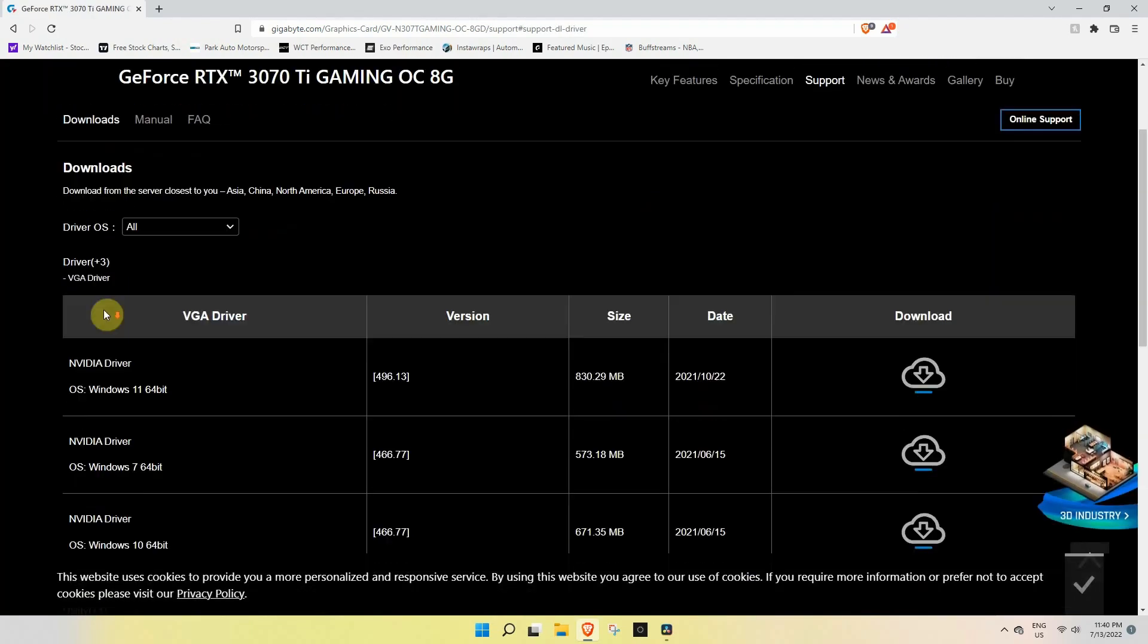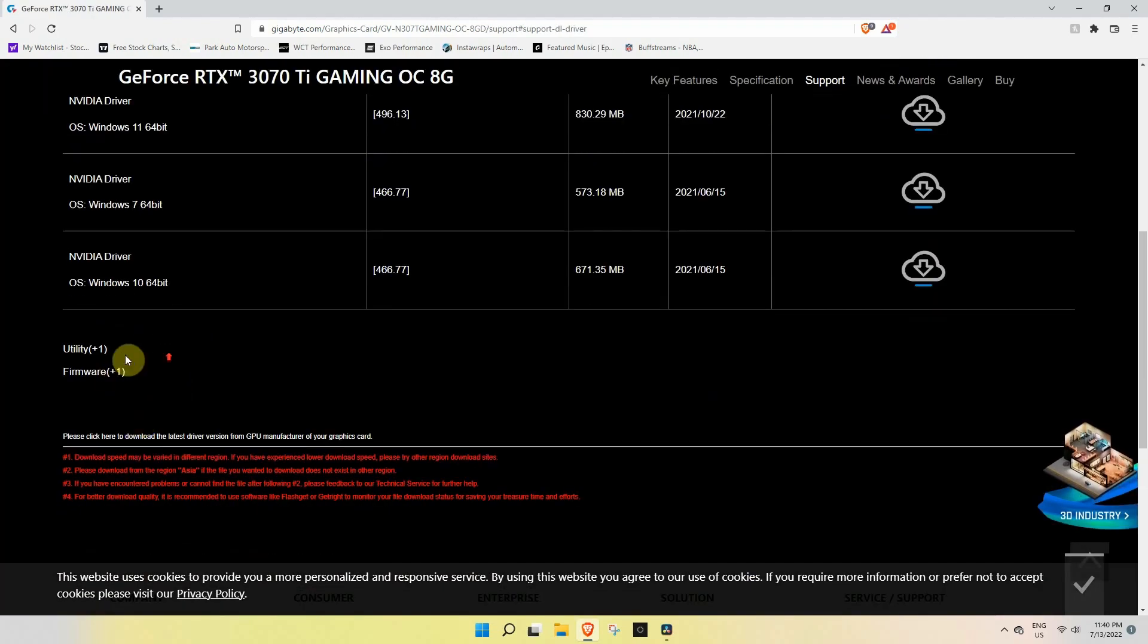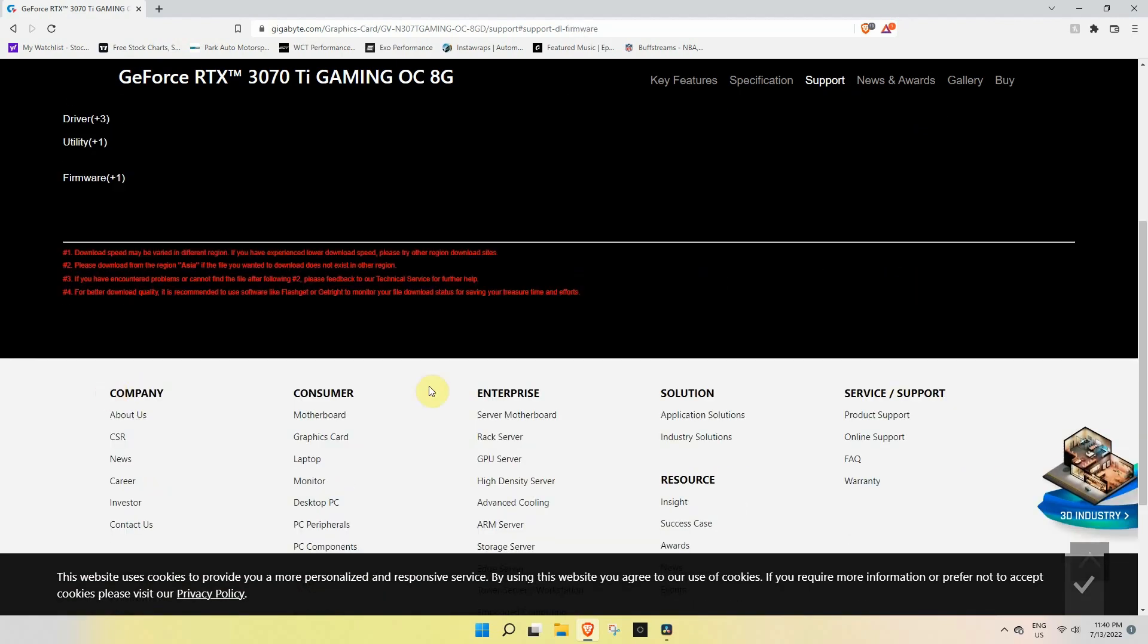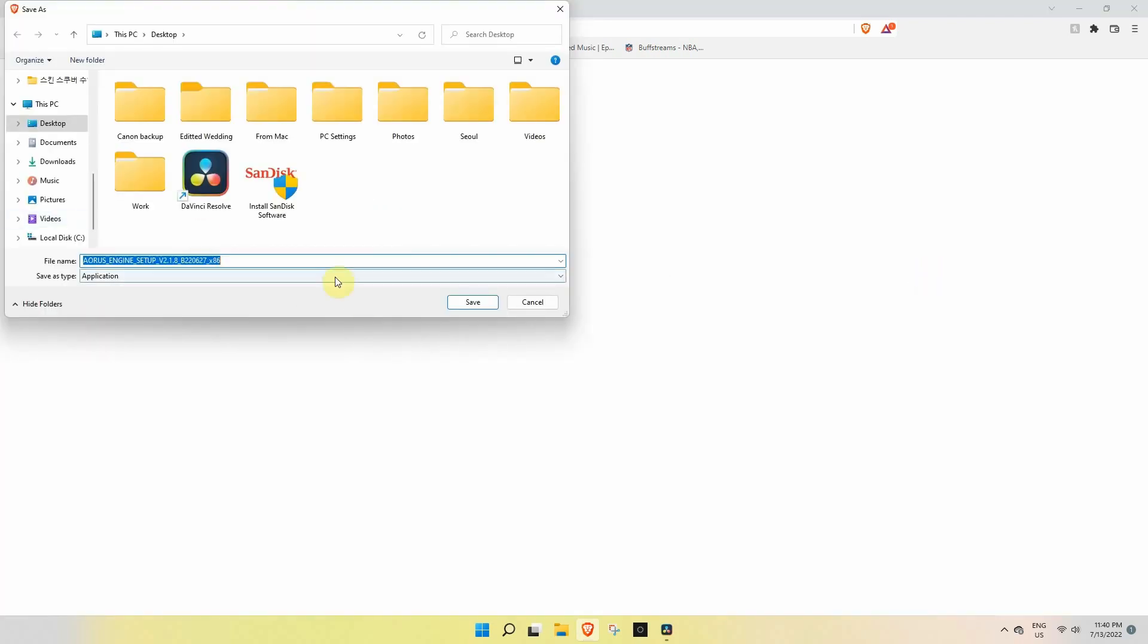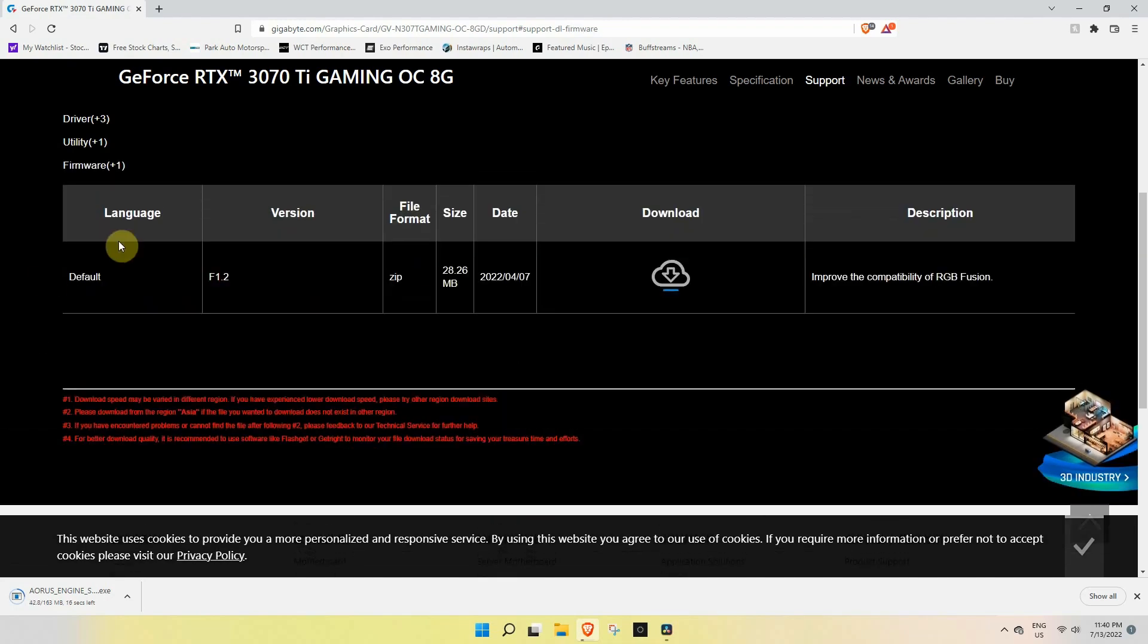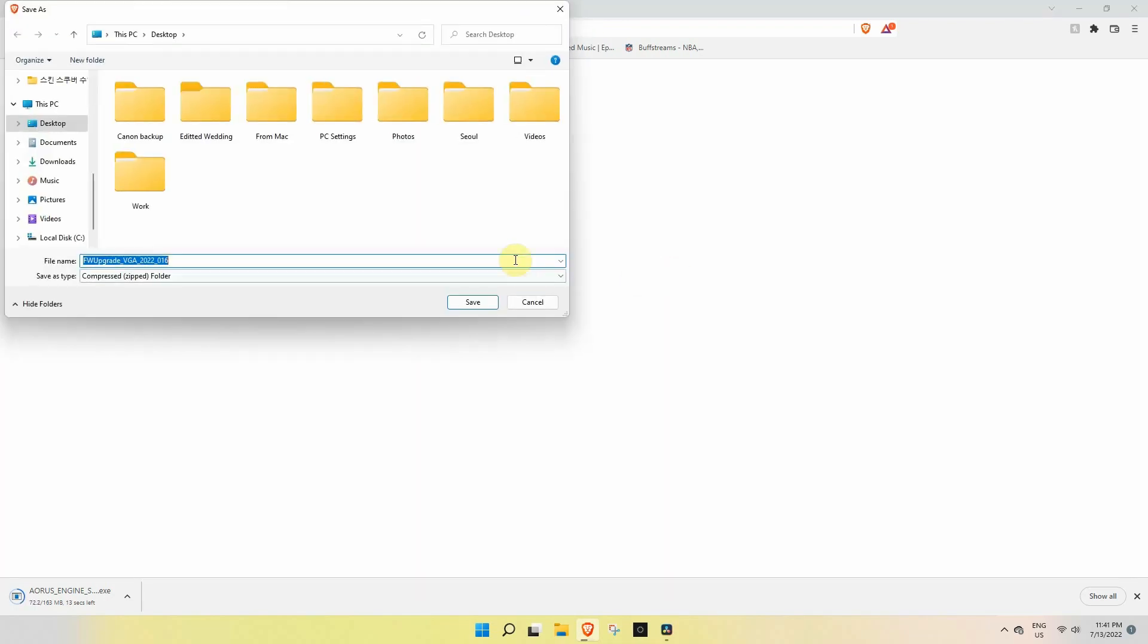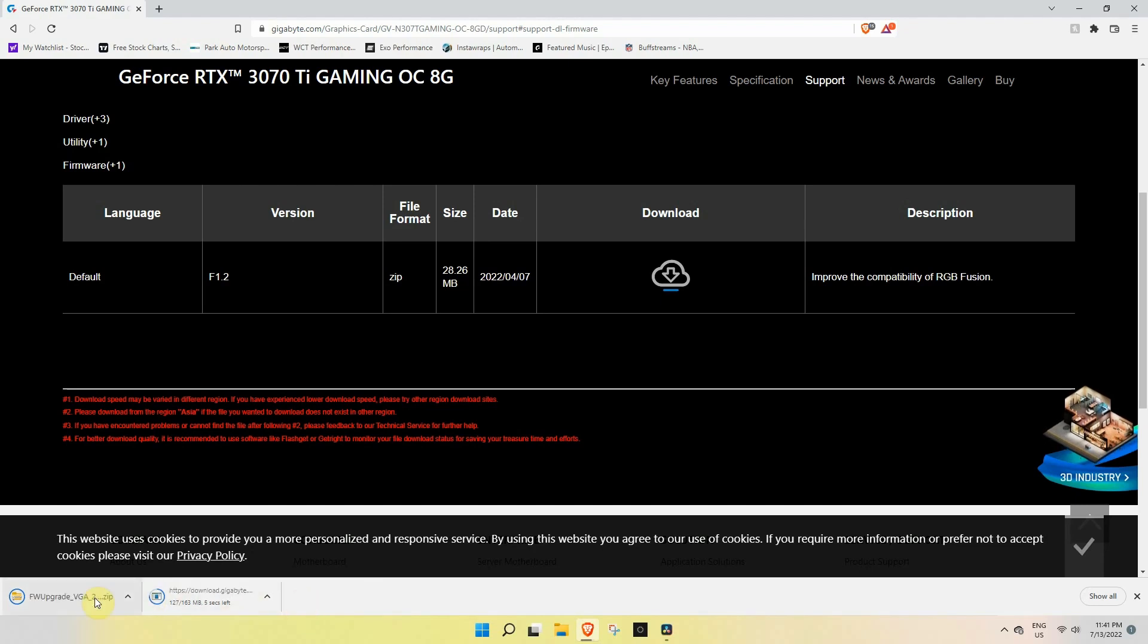Because I decided to delete everything, what we're going to be doing is download the Aorus Engine portion and then you're going to go into the firmware and download the F1.2—that's the most current one out anyways. So I'm just waiting a little bit for these two to be done downloading.